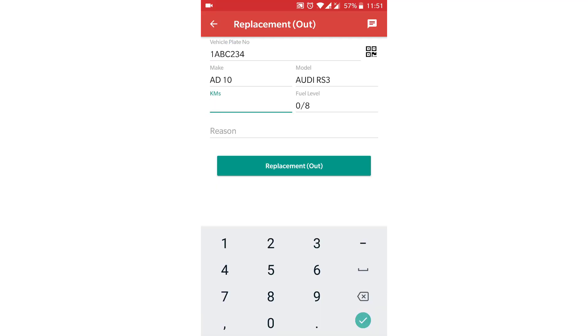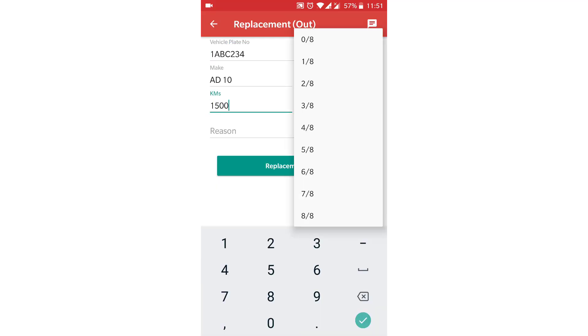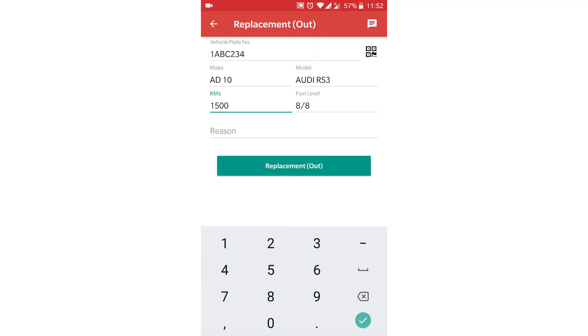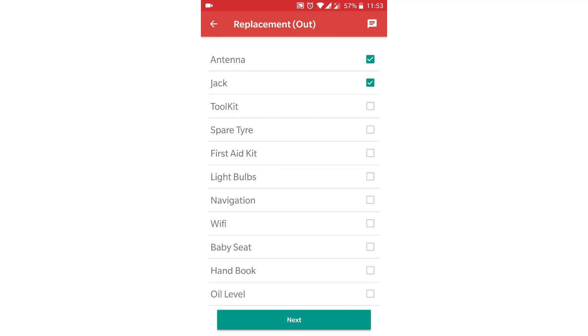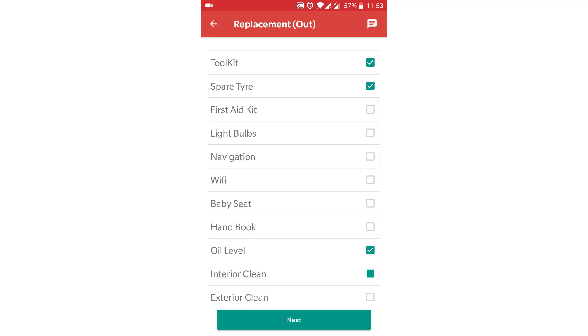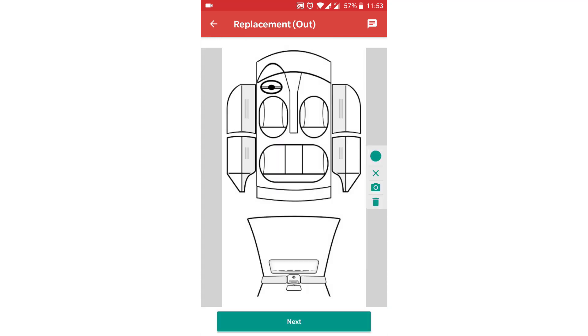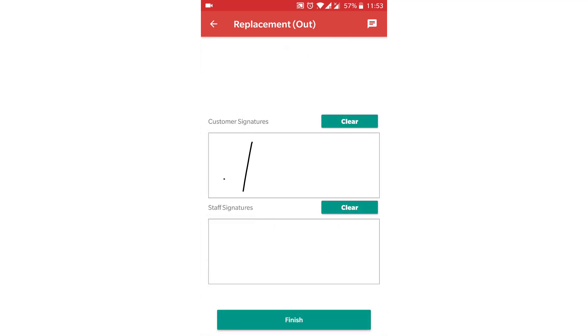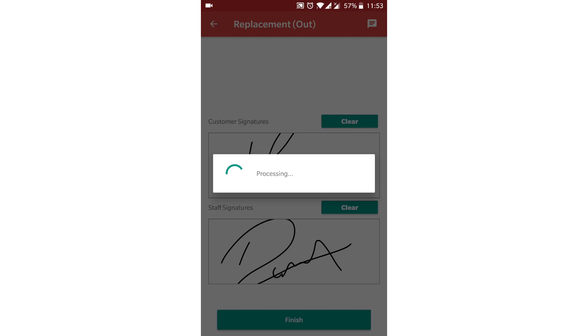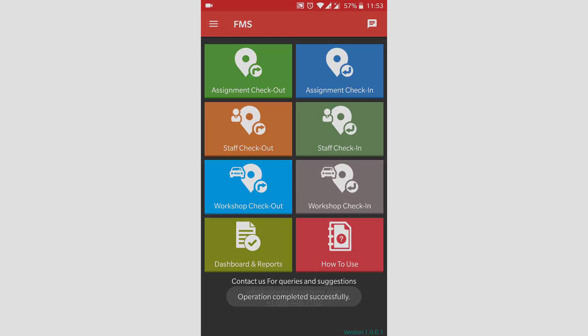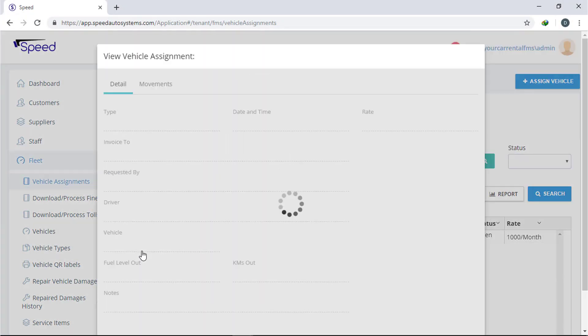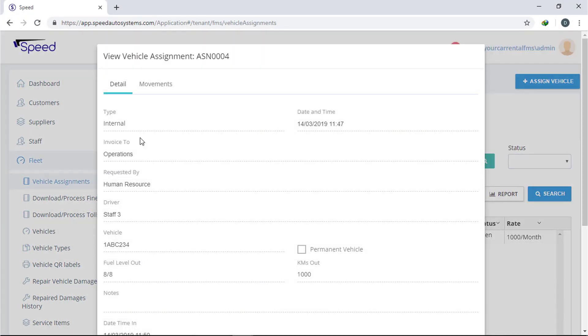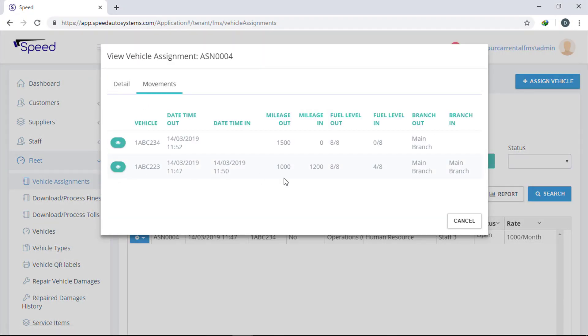Now select the replacement vehicle and make a checkout movement. You can view this information on the web application.